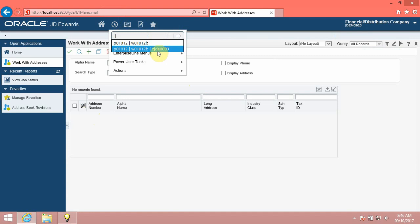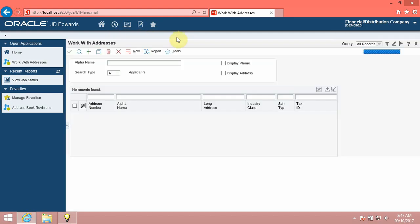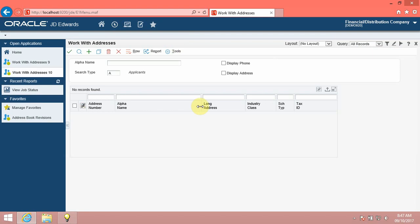ZJDE0003. Contact your system administrator for specific internal task, menu, and application IDs. Not all objects have FastPath commands.